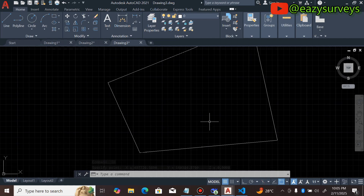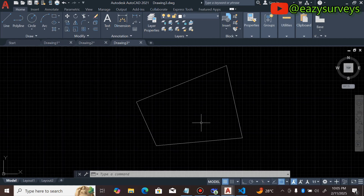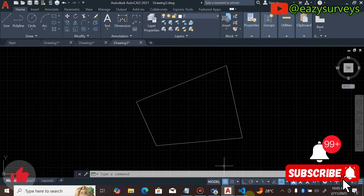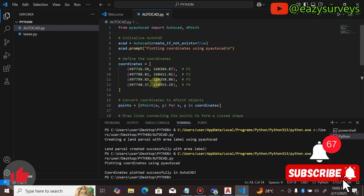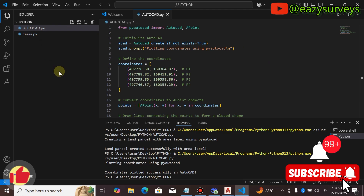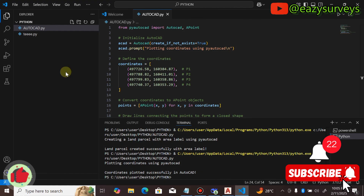If you find this video helpful, please hit the Subscribe button and turn on the notification bell to keep getting updates on this channel. If you need me to make a video on how to set up pyautocad and install Visual Studio Code, please drop your interest in the comment section — I would love to hear from you and get encouraged to do that. Thank you, see you in the next video.